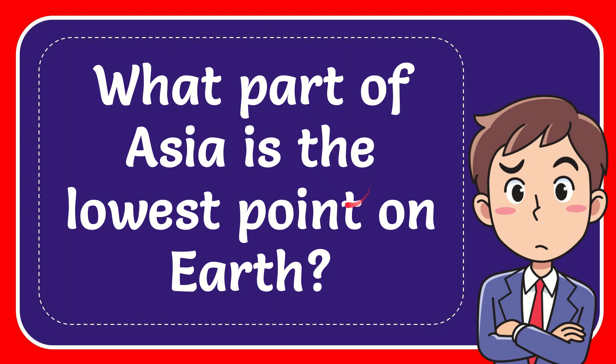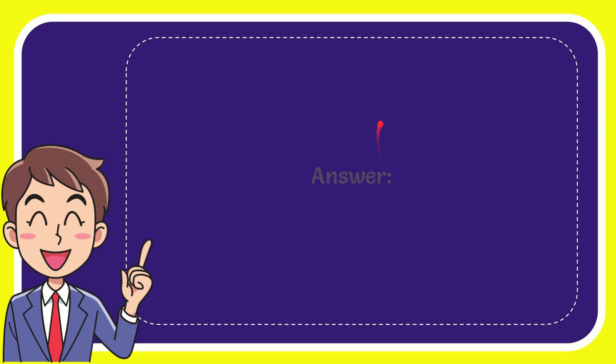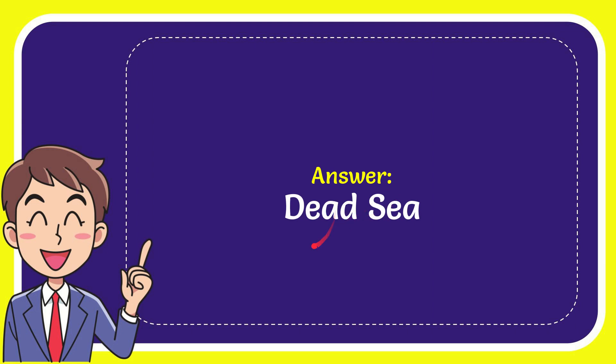In this video I'm going to give you the answer of this question. The question is what part of Asia is the lowest point on Earth. Now I'll give you the answer of this question and the answer of the question is Dead Sea. Well that is the answer for the question, Dead Sea.